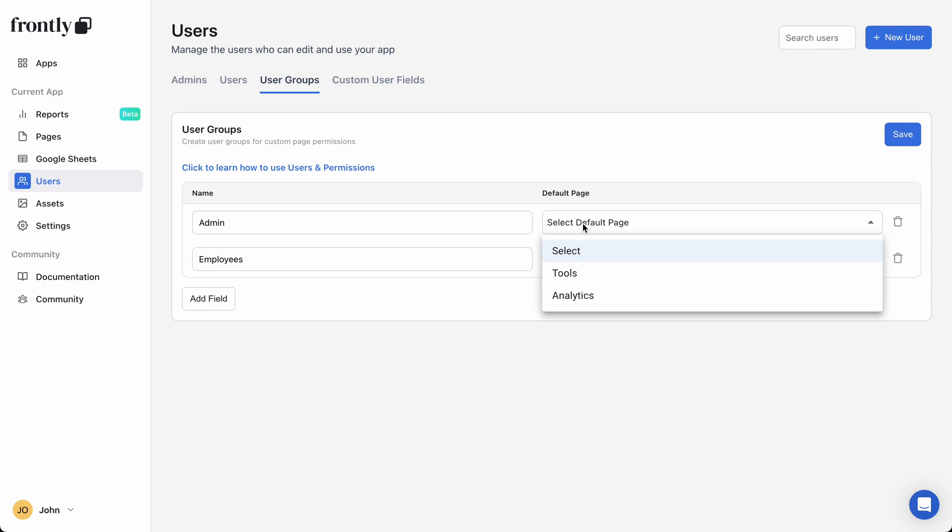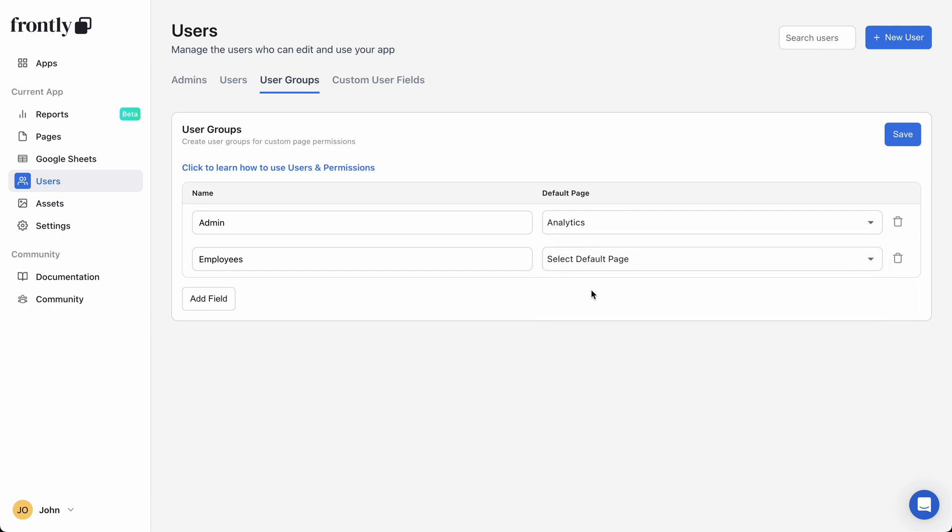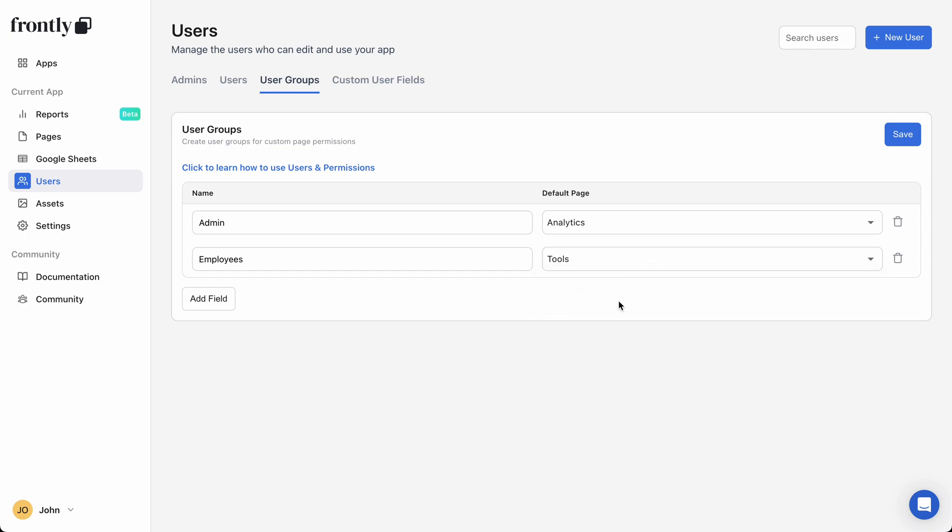automatically when they log in. Pretty useful if you're trying to build a two-sided portal where certain users go to different pages and they shouldn't have access to other parts. So in this case, I'm going to say that the admin logs in and they go to the analytics page. Employees just go to the tool management